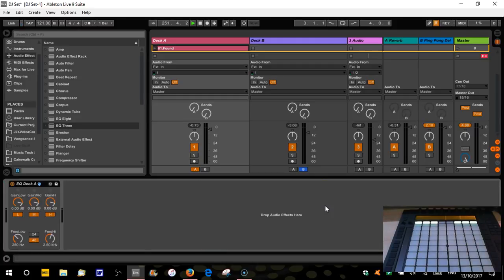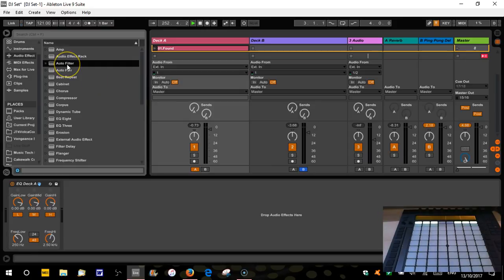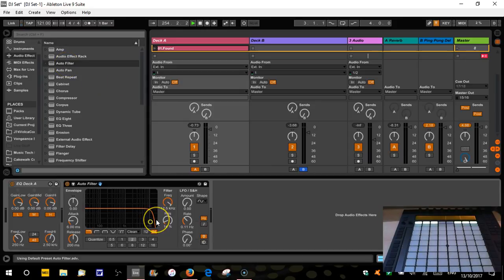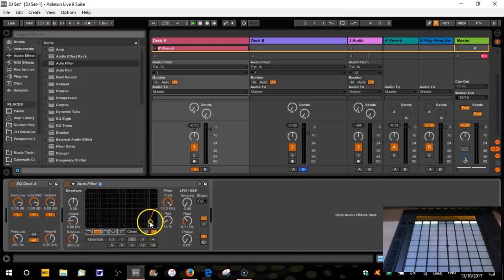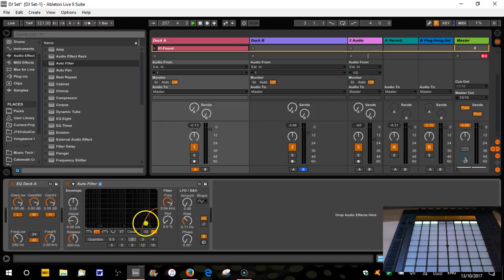So we can do that very easily with the auto filter. We're going to drag it down here and we're going to use a high pass. So a high pass is that shape. Basically a high pass just lets all the high frequencies pass through. So anything that's in here will pass through, anything that's in here will be cut out.